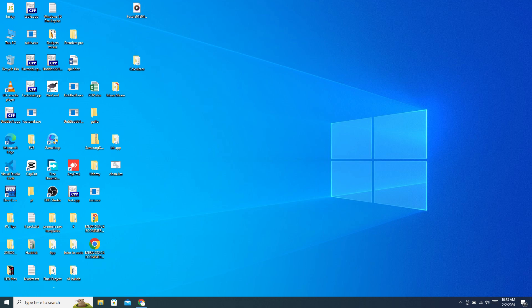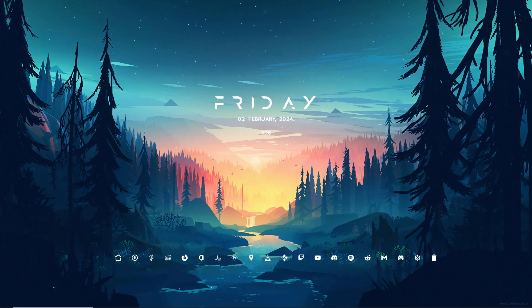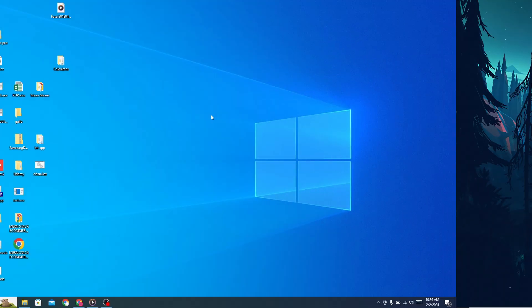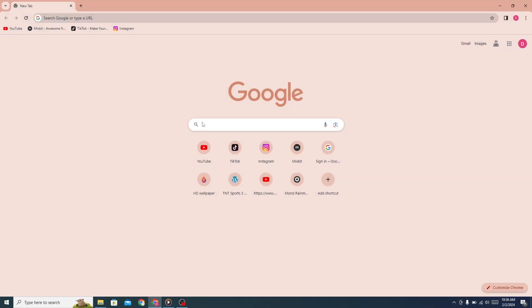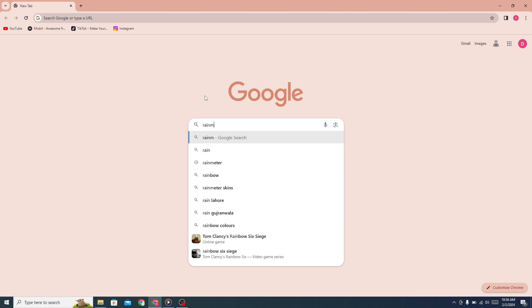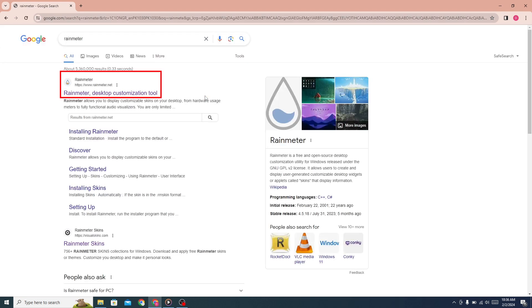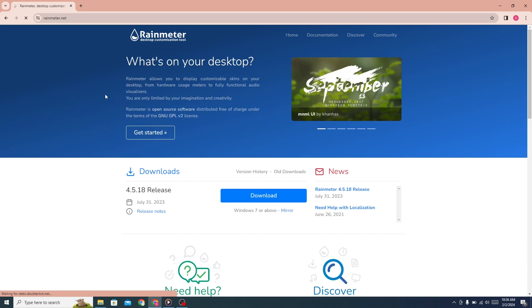Make your old PC from this to this. First, go to any browser and search for Rainmeter. Click on the first link. This website will open. From here, click on the download button to download Rainmeter.